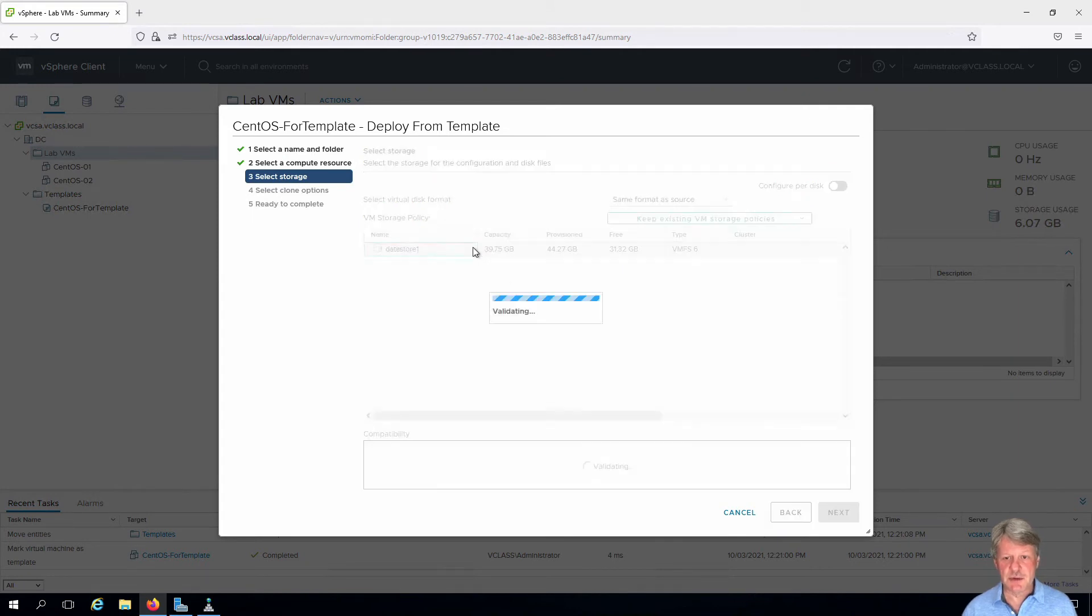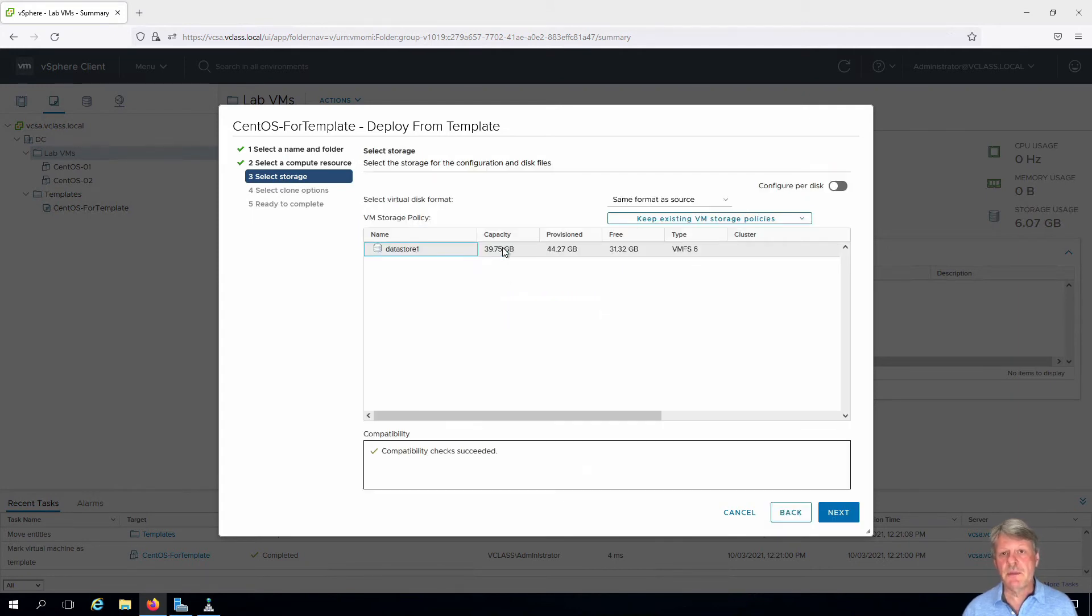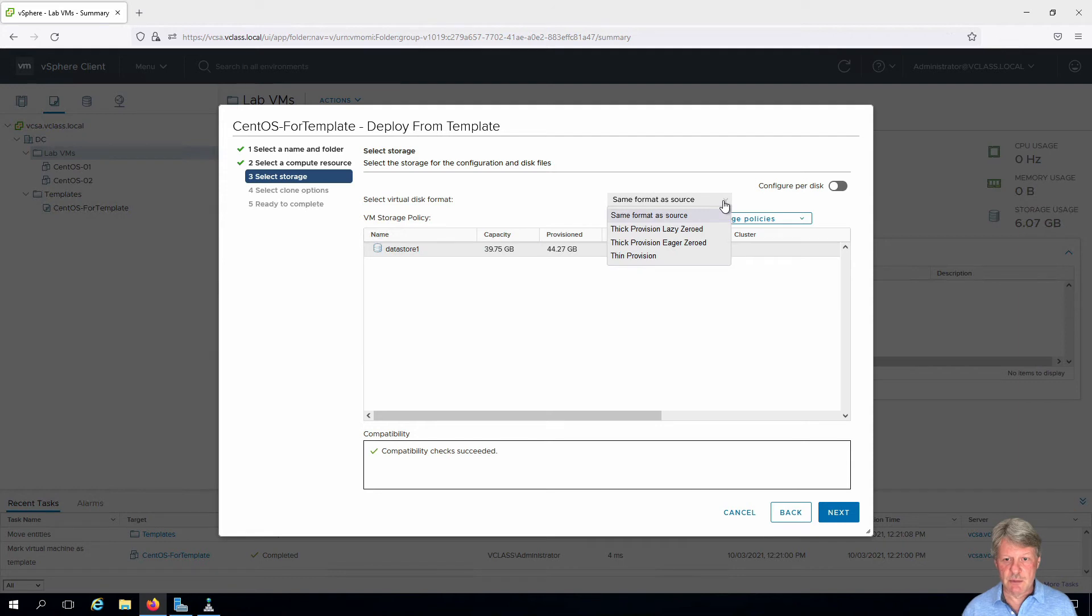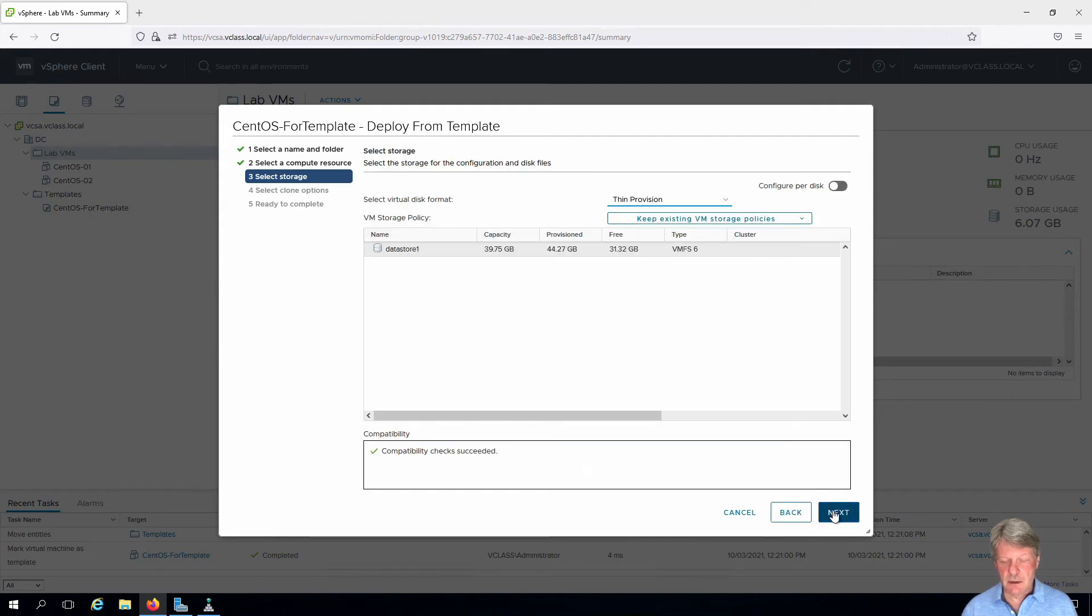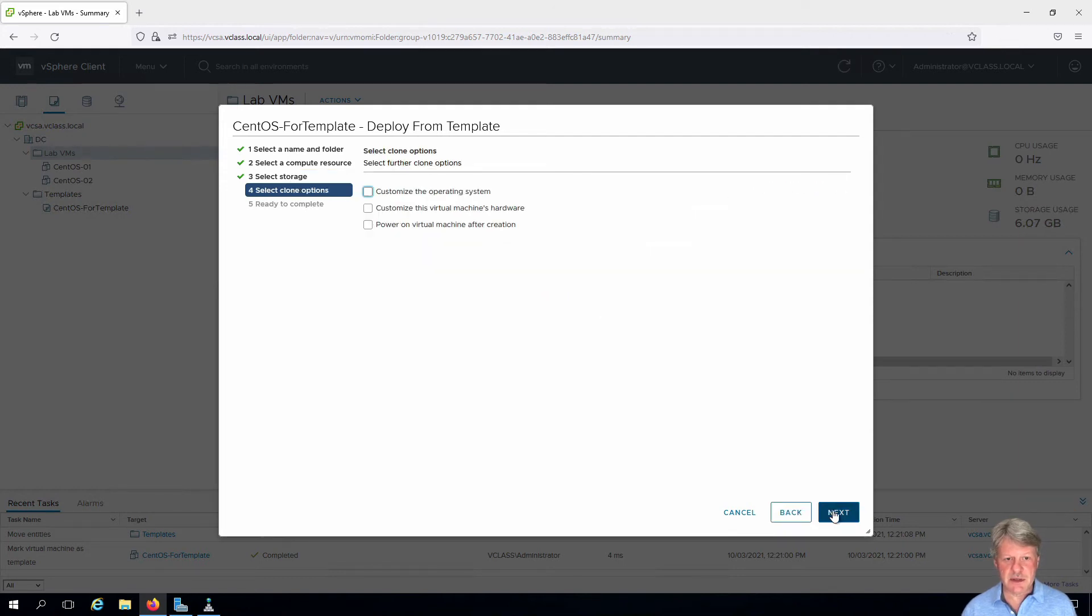We want to store this on Datastore 1. We will make sure that this is going to be thin provisioned and click next.